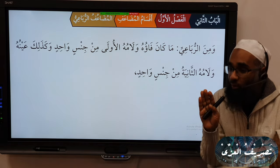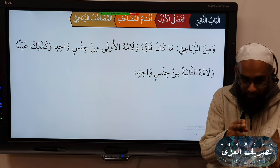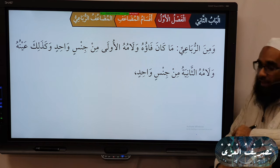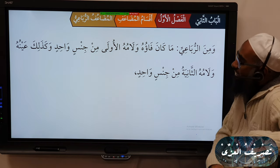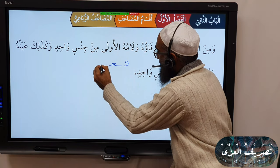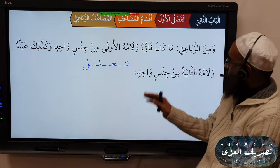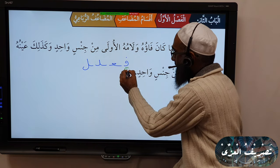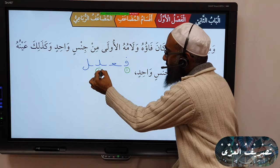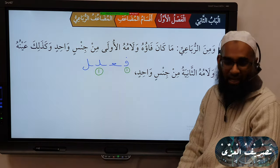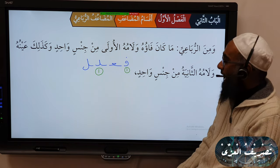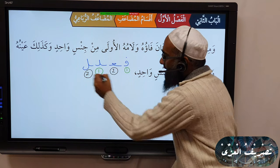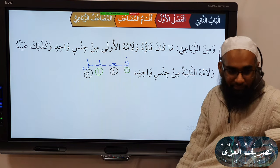So that is Muda'af Thulathi — both Mujarrad and Mazid fi. What about Muda'af Rubai? The Muda'af from the Rubai — which has the pattern Fa, Ayn, Lam, Lam — is that whose first Lam is from the same type, min jinsin wahid, meaning the same. Similarly, the Ayn and the second Lam are from the same type.